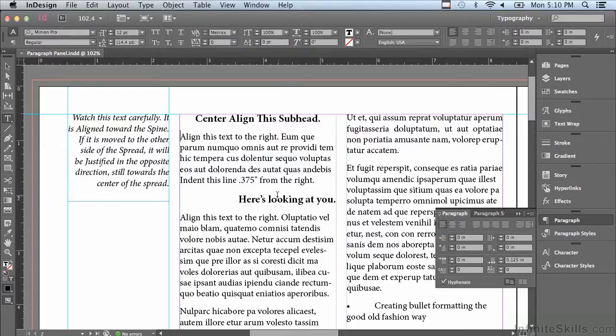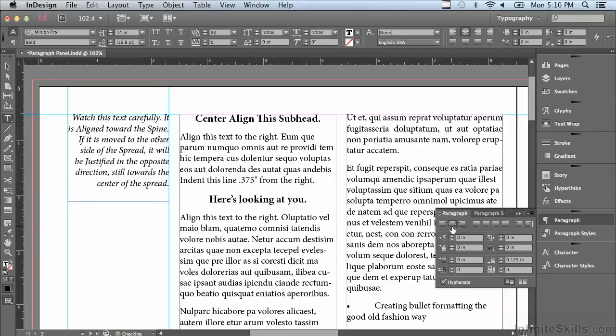Let me go to one of my subheads and click on the next icon, which is align center.